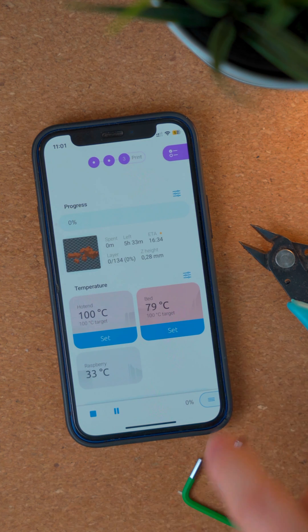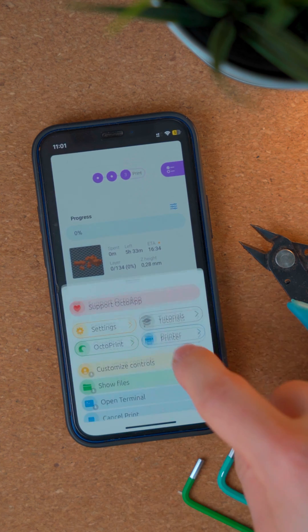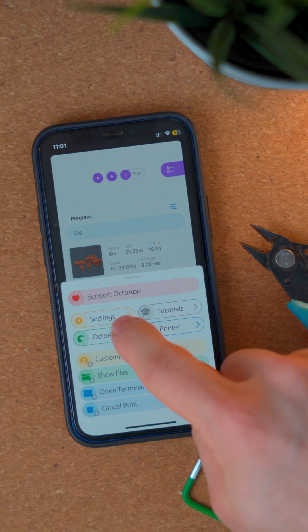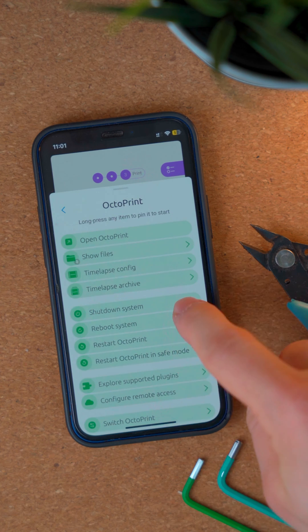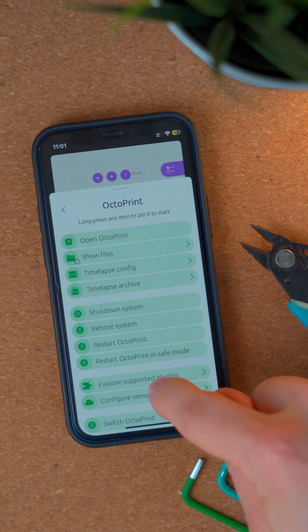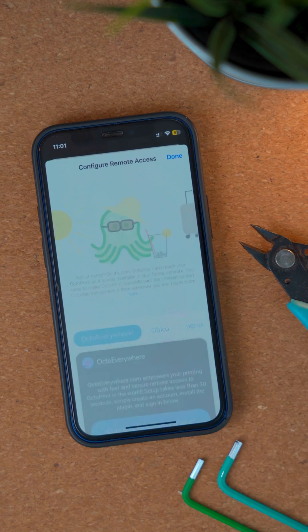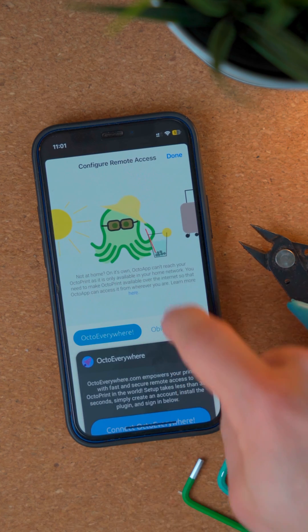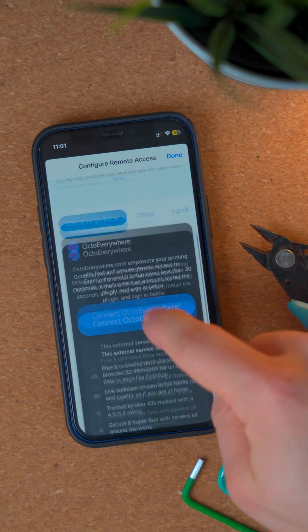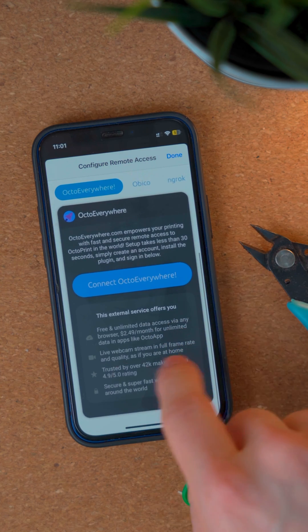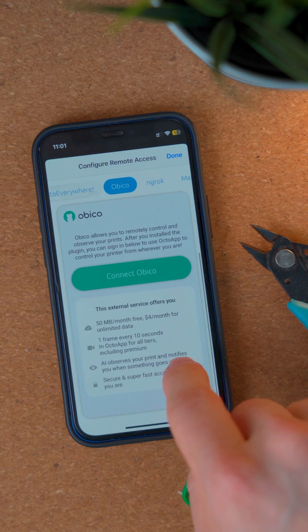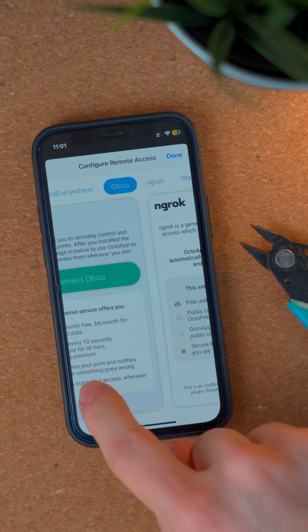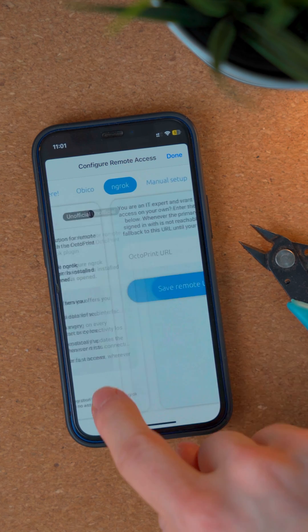You can also use the app remotely of course. OctoApp for iOS has the same remote access plugins as Android: OctoEverywhere, Obiko, and ngrok are supported. Of course, you can also set up your own remote access.